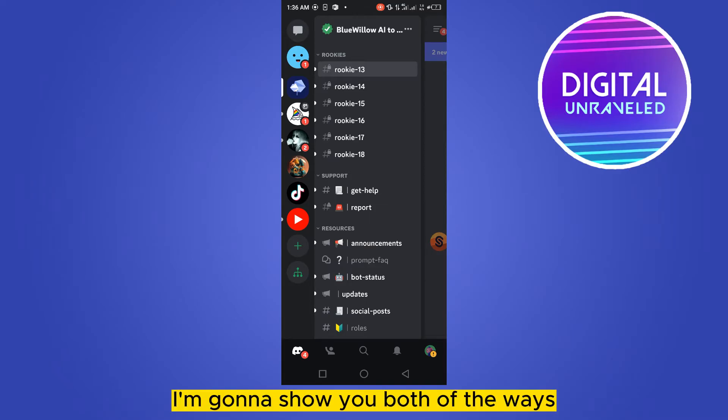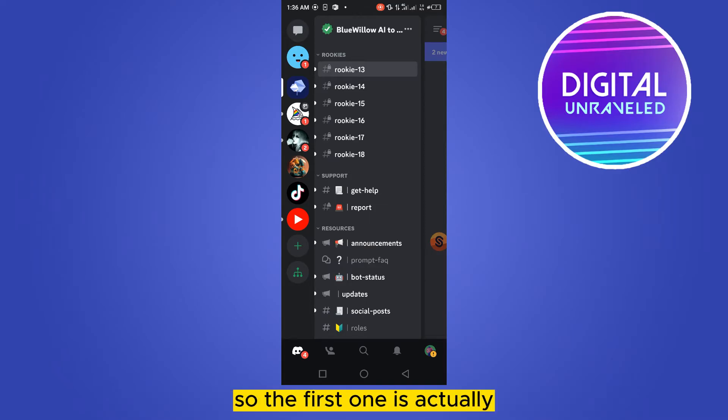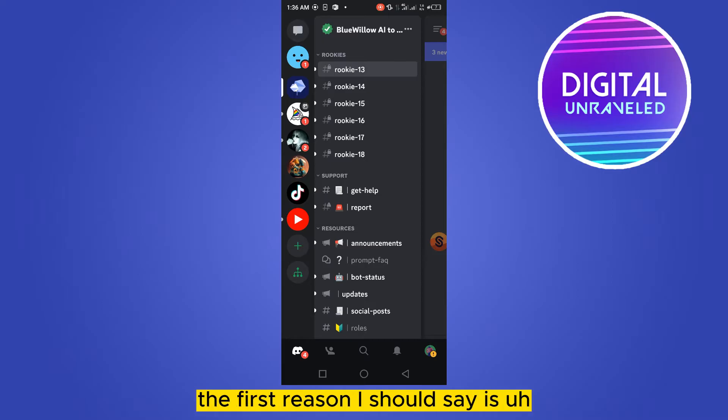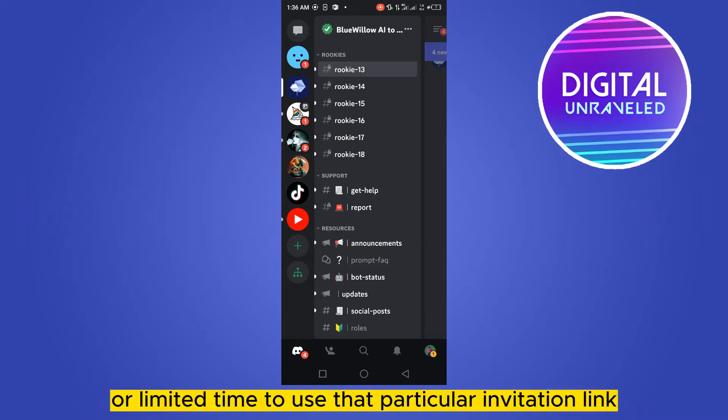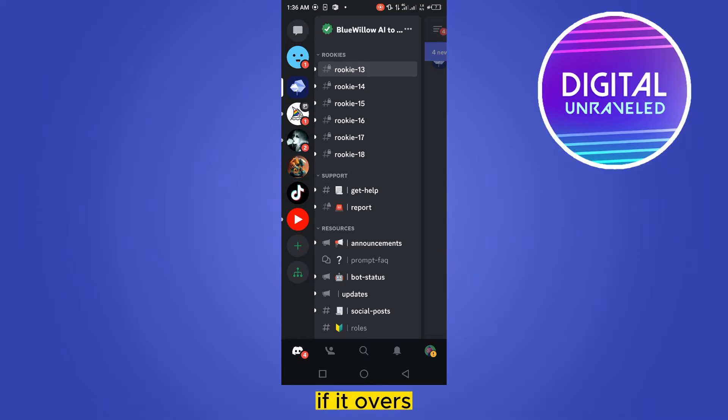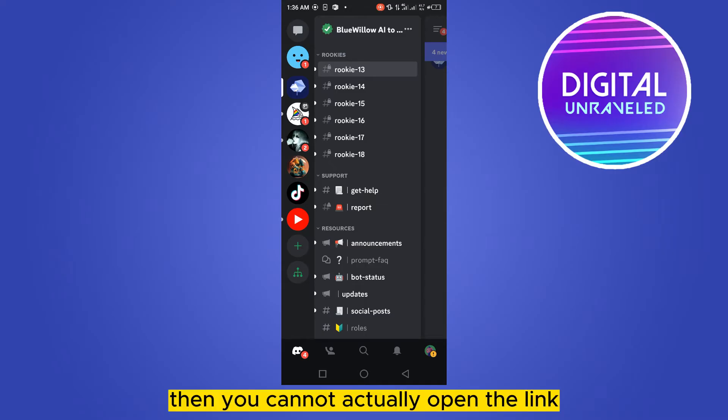So the first one, or actually the first reason I should say, is sometimes there is a specific time or limited time to use that particular invitation link. If it expires, then you cannot actually open the link.